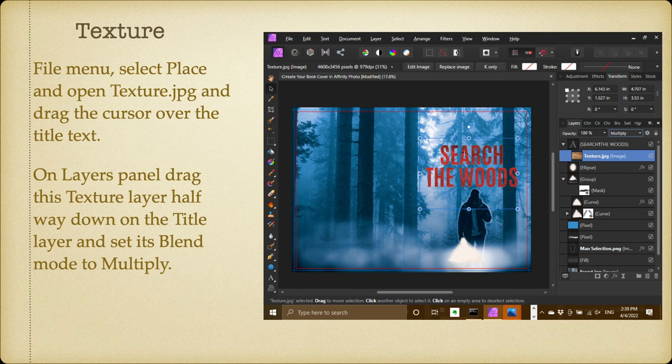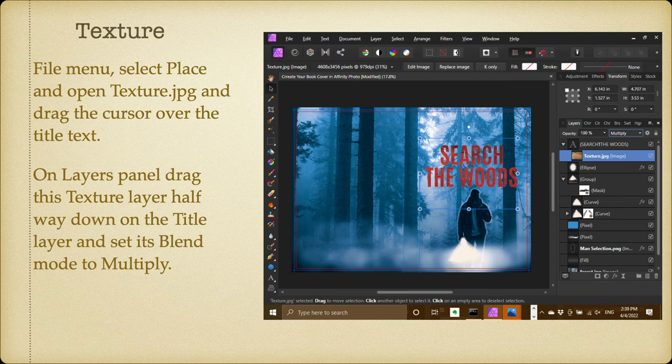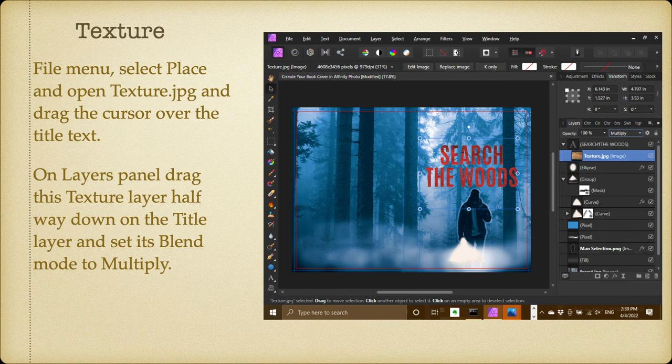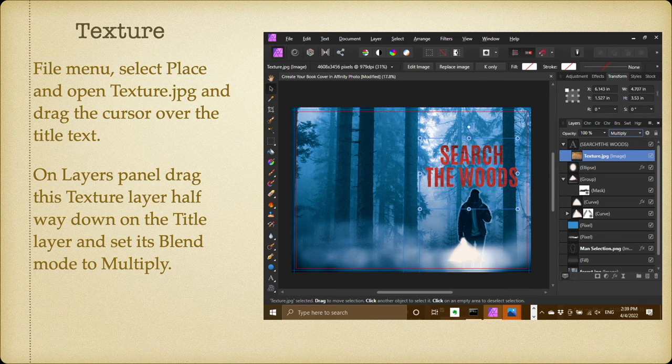Now the texture. From the File menu, select Place and open texture.jpg in the download files, and drag the cursor over the title text. On the layers panel, drag this texture layer halfway down on the title layer and set its blend mode to multiply. Now you can see that that's actually being masked by the 'Search the Woods,' so the texture, which is a woody texture, appears to be in the text itself, which is just what you want.